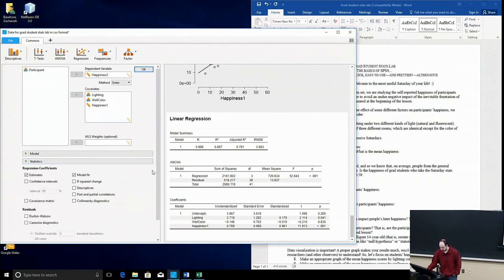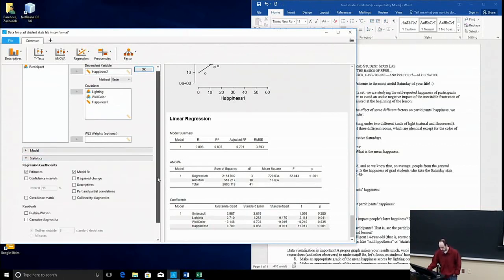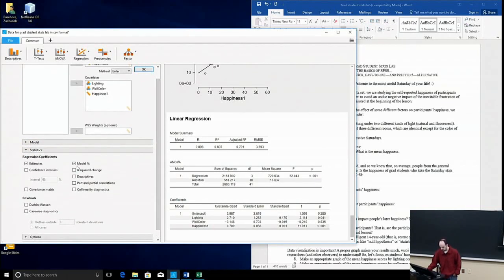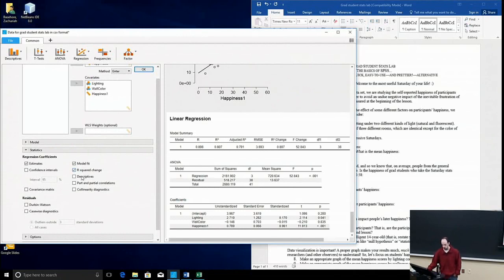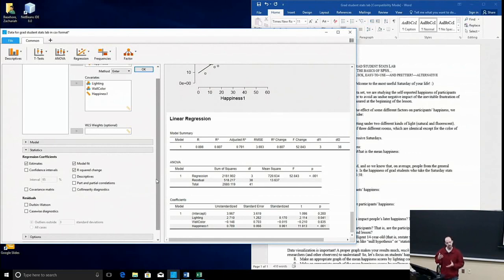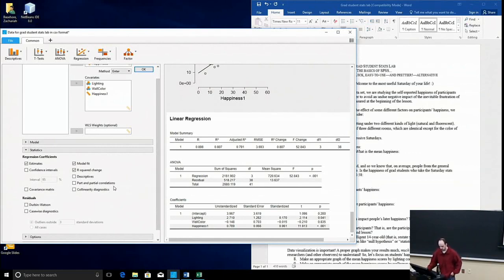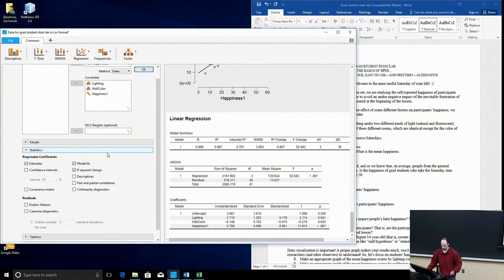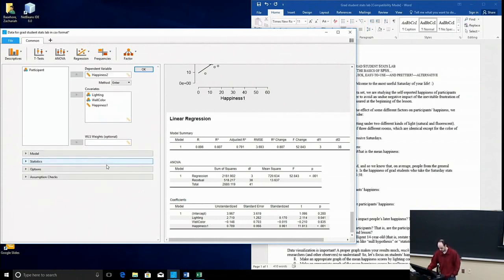Under the statistics tab, you can check off R squared change, you can look at the descriptives, which here we're looking at different values, so lighting condition, wall color, happiness level. So, the descriptives aren't going to tell us a whole lot in this instance. You can get part and partial correlations, confidence intervals, so you can do all sorts of different things there as well.